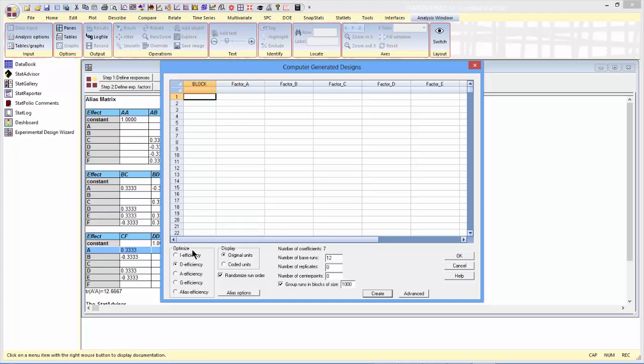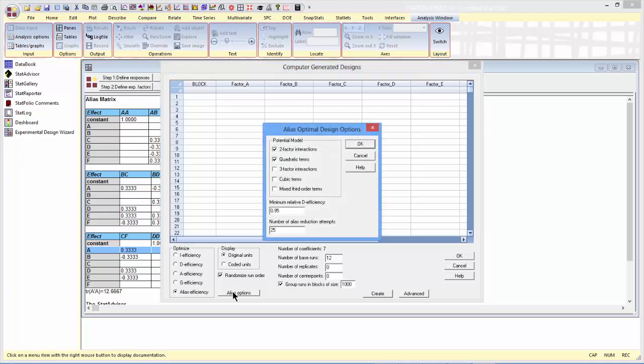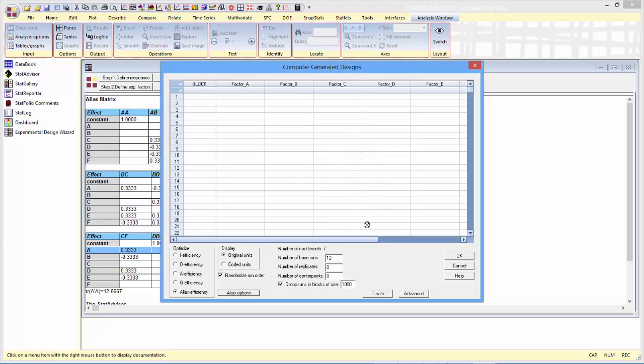Instead of telling it to optimize the D efficiency, I'm going to tell it to optimize the alias efficiency. Now, before I have it create the design, I'm going to push the alias options button. I'm going to tell it what I'm concerned about is a potential model is a model with two-factor interactions, that I'd like the minimum relative D efficiency to be at least 90%. And usually 10 reduction attempts is enough.